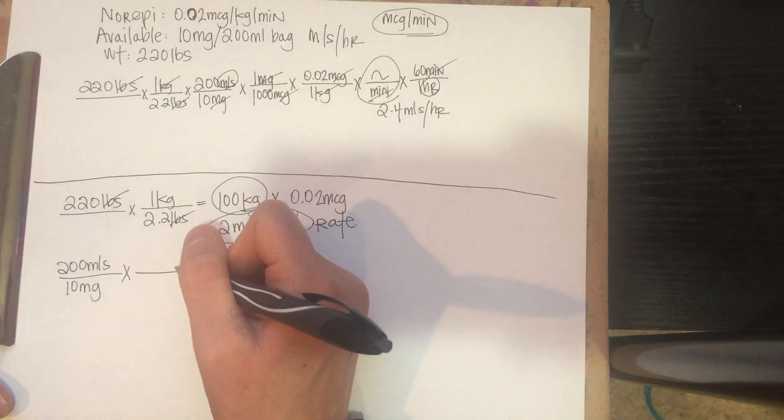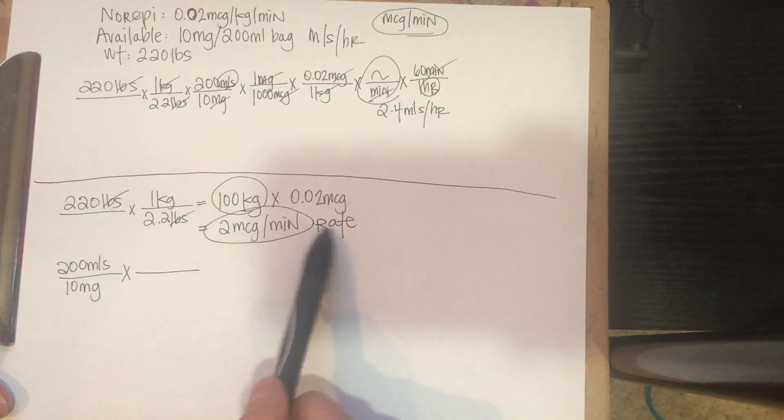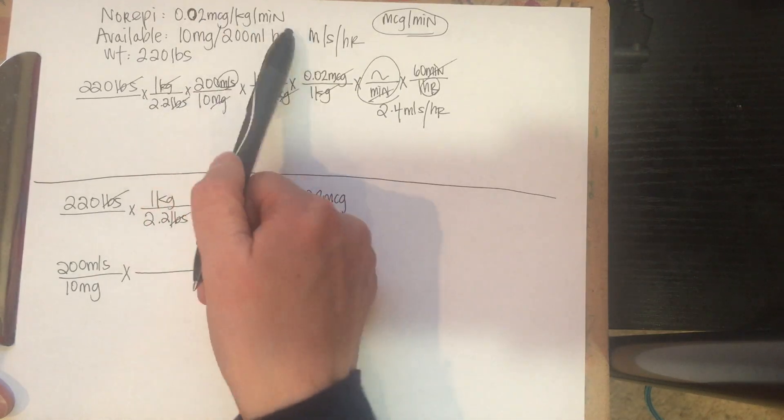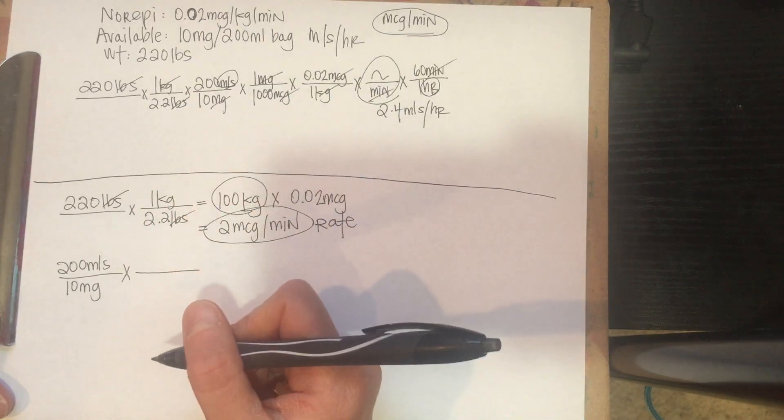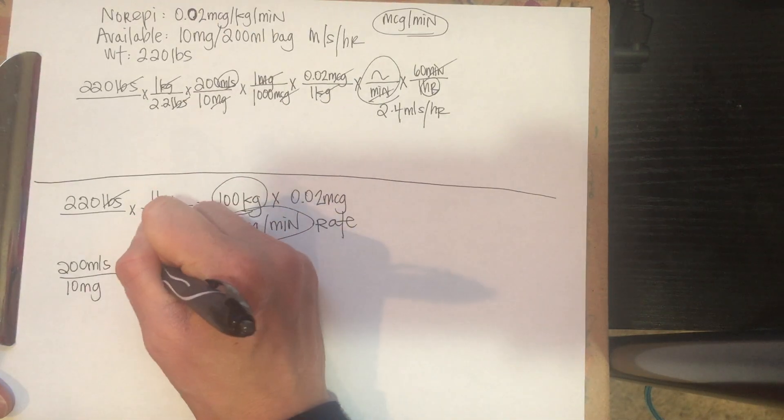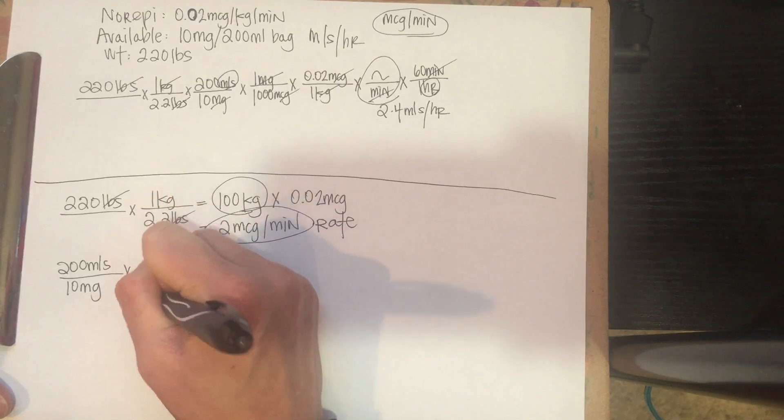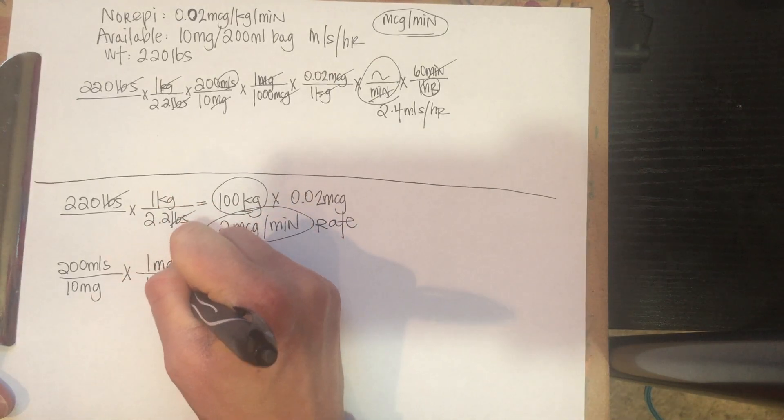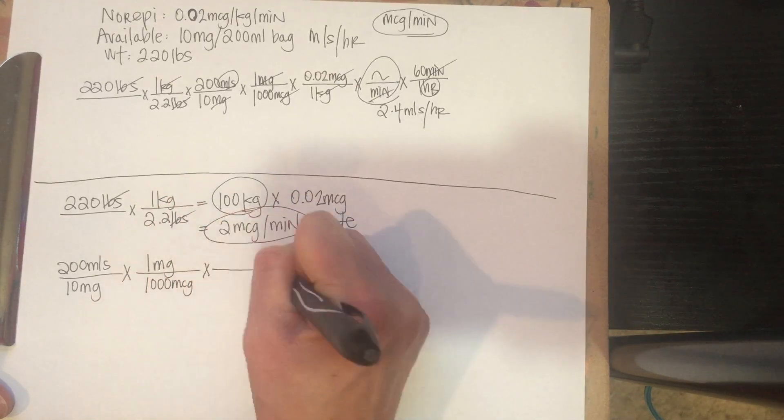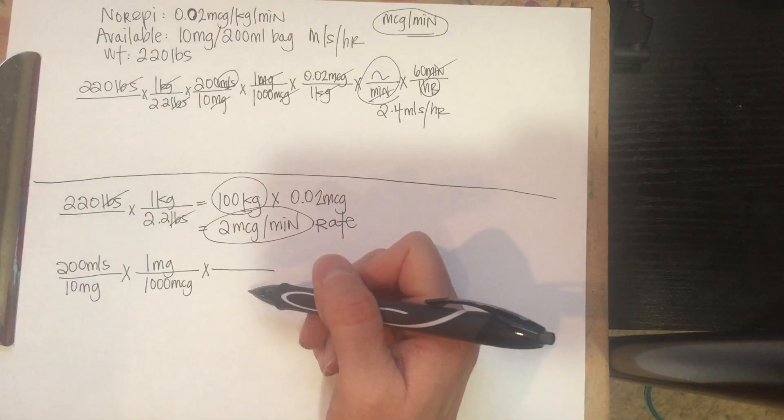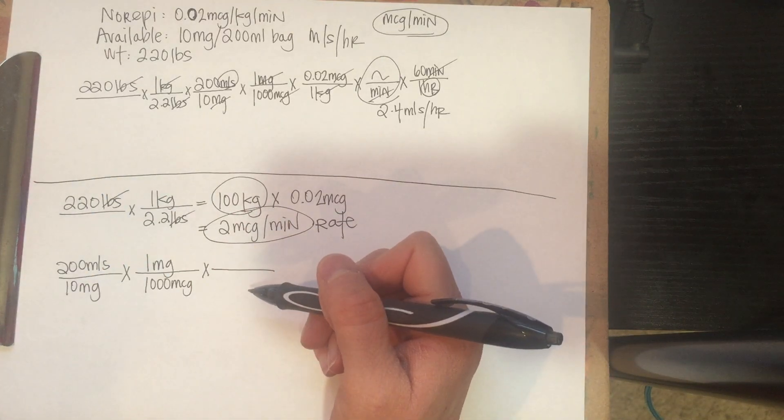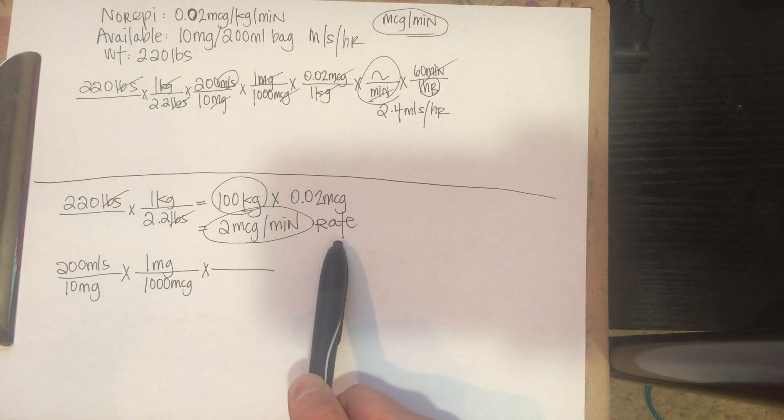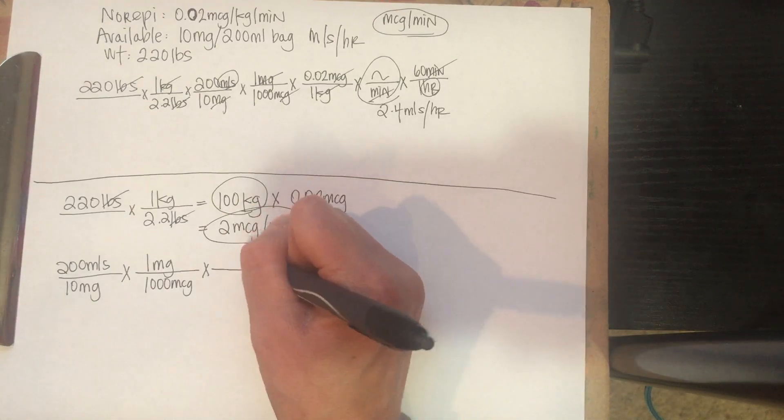Now again, just like before, we need to change milligrams to micrograms, because our order, our rate that we calculated and the order is still in micrograms per minute. So we need to do one milligram, so our conversion factor, over a thousand micrograms.